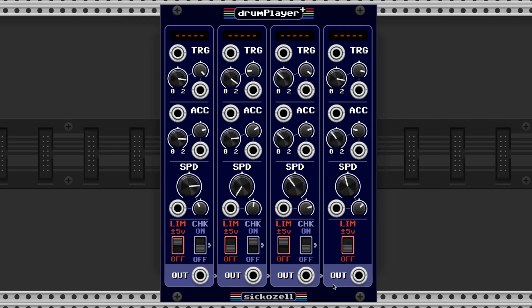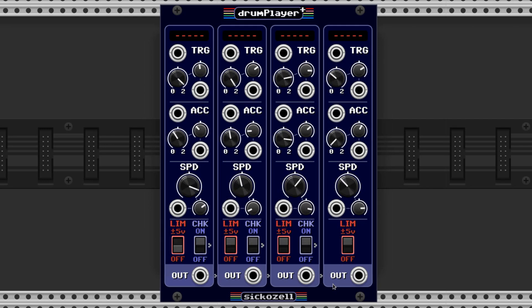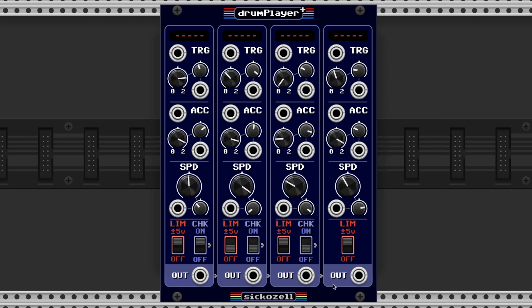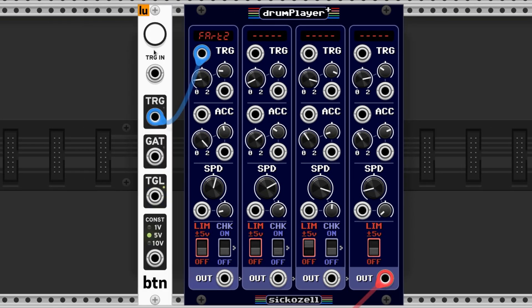A sampler is a module that allows you to manipulate and trigger audio clips. It's often used for drums, but you can use it to trigger any recording.